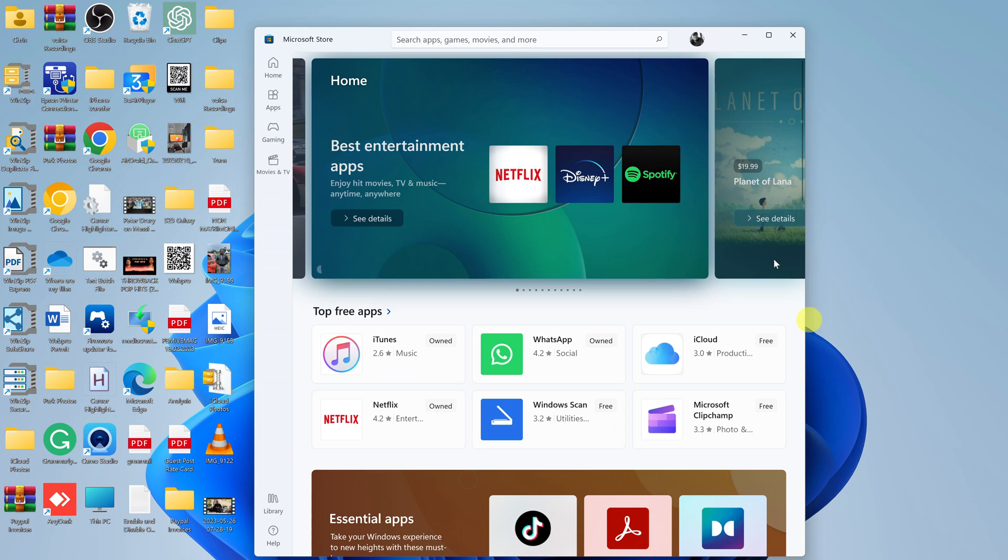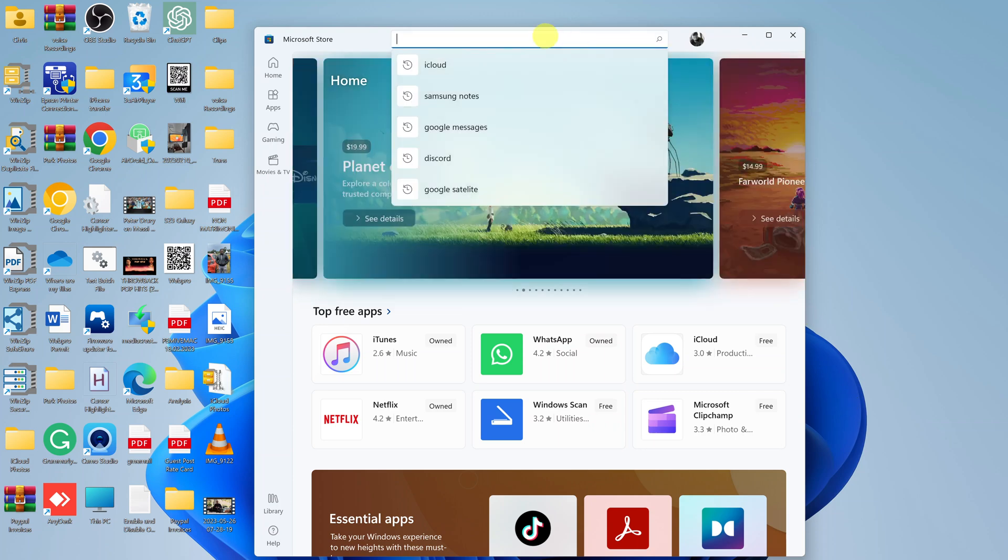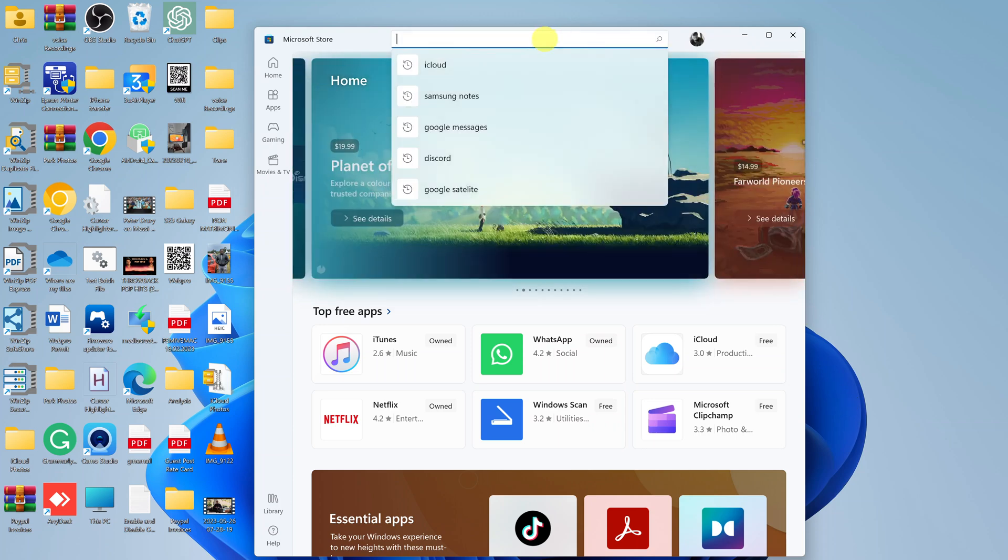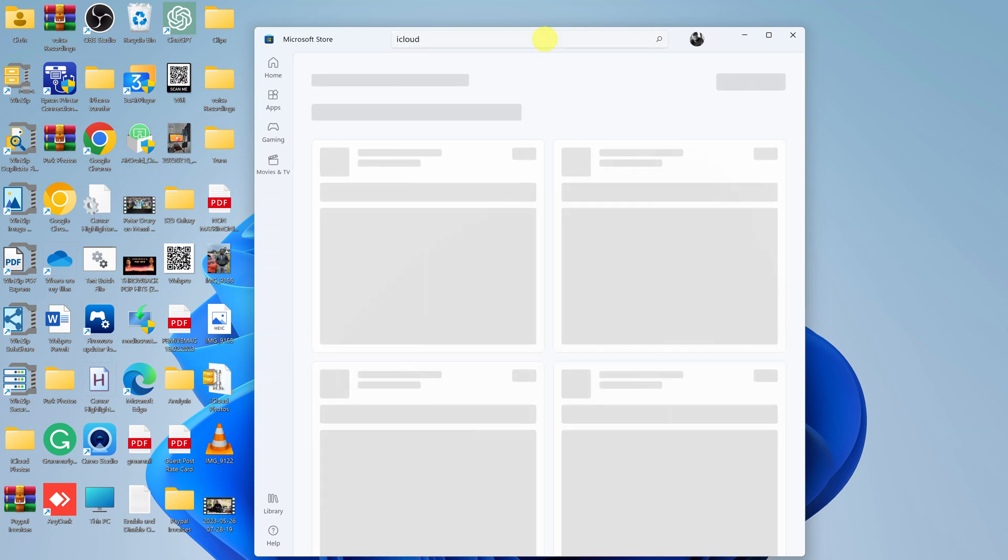Once the store launches, go ahead and search for iCloud. Just go to the search bar at the top and type iCloud, then hit enter.